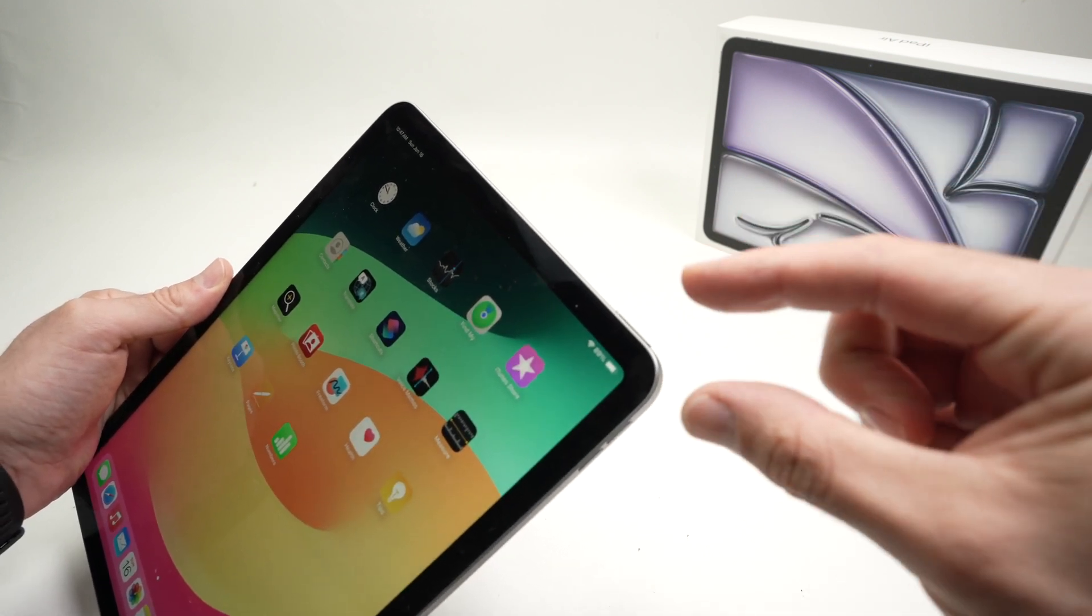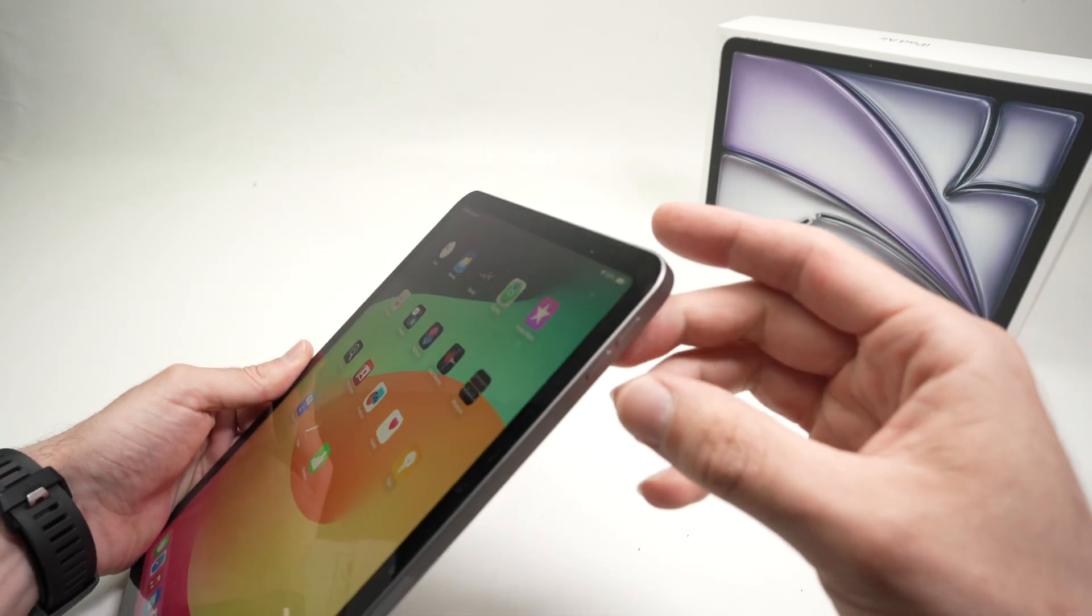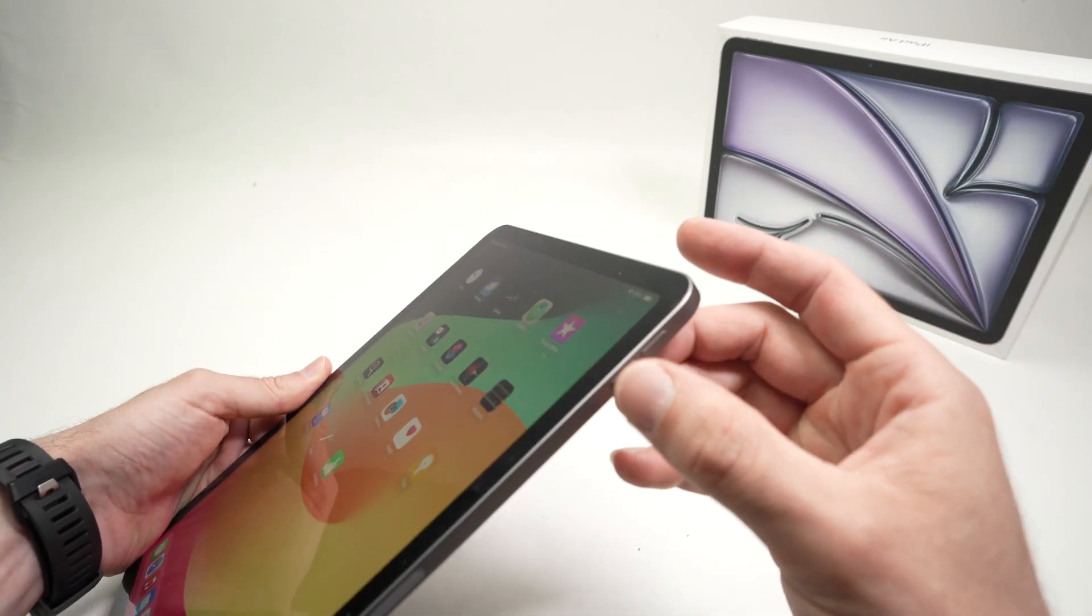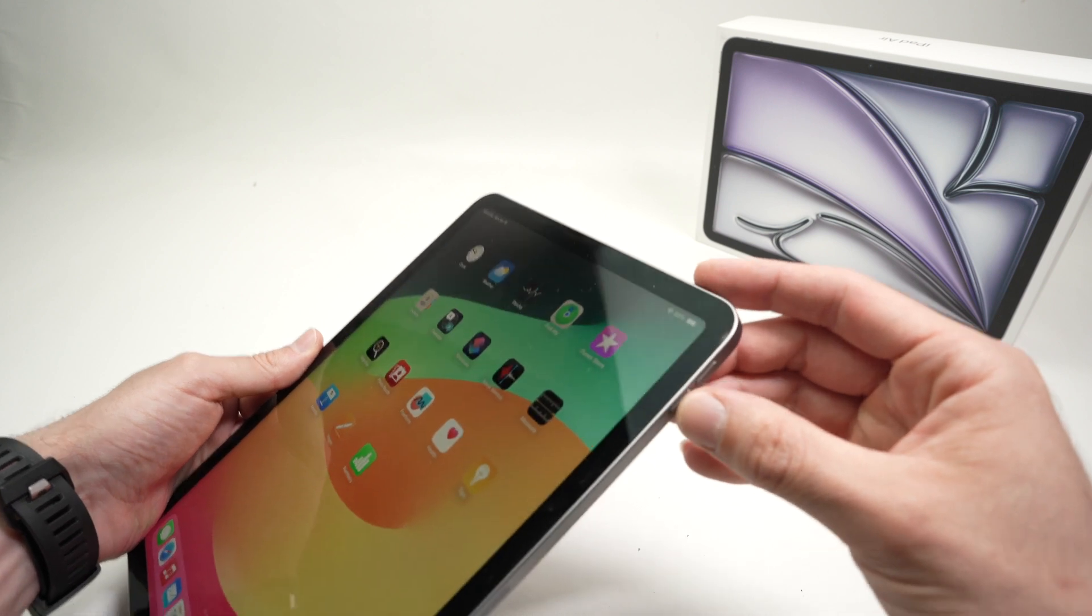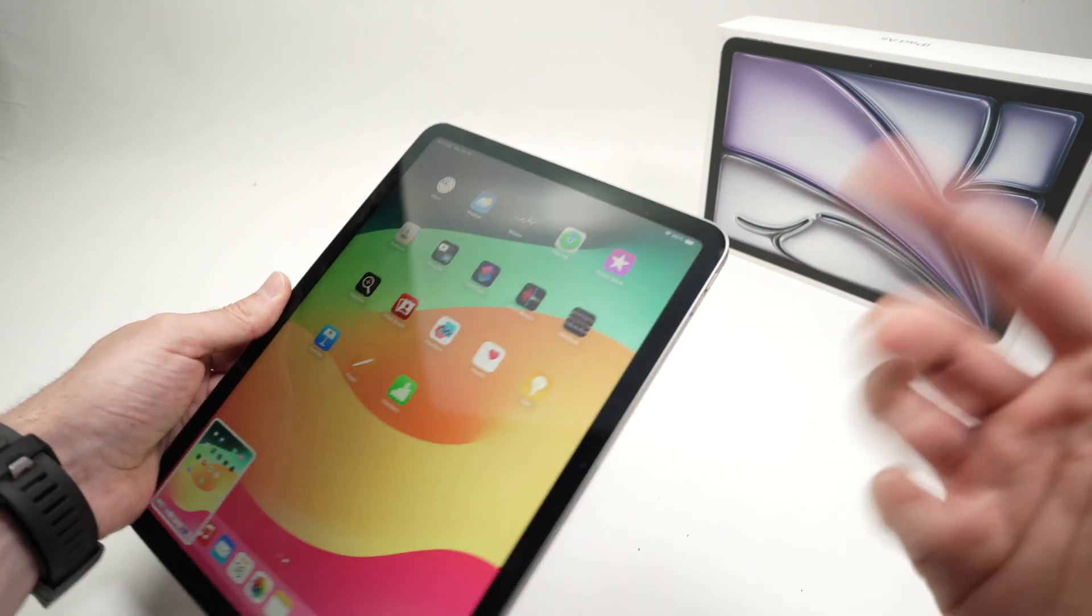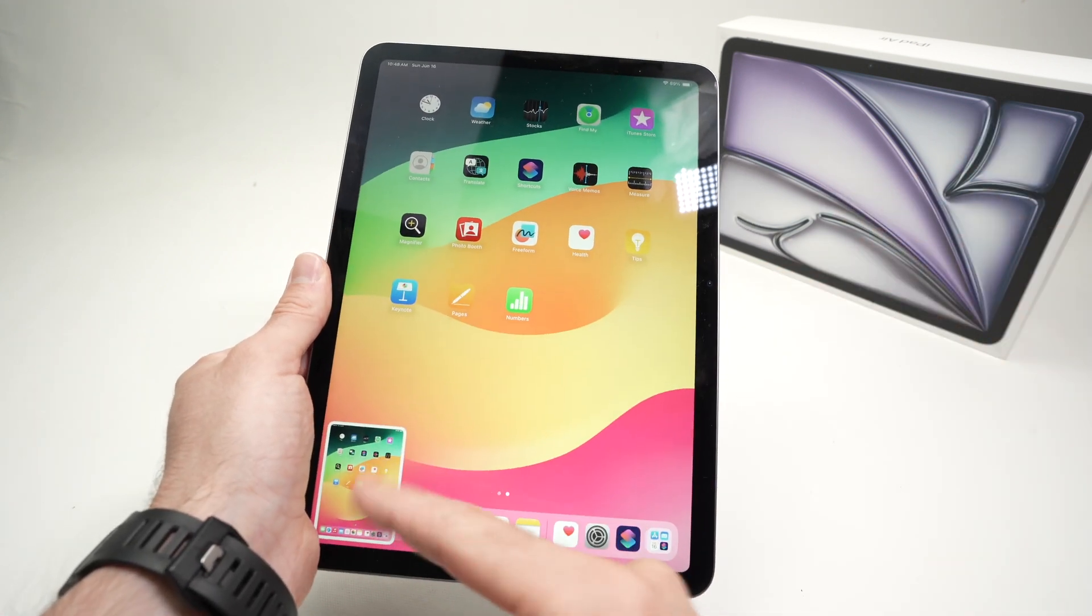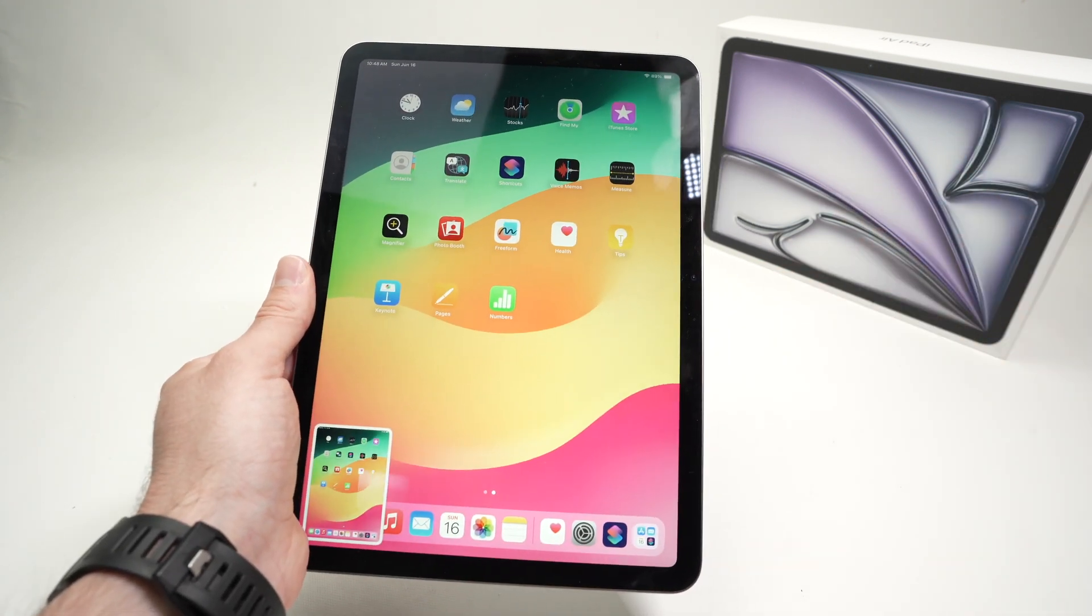Press once at the same time on the power button and on the volume down button. Like that. You're going to hear a noise and the screenshot will be taken.